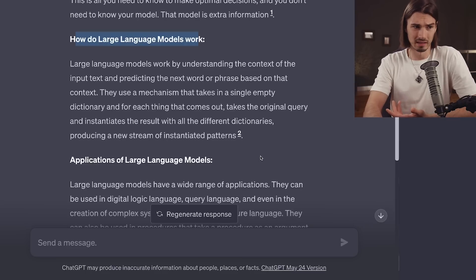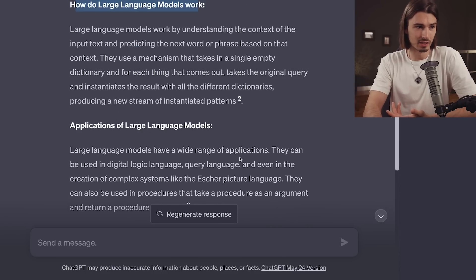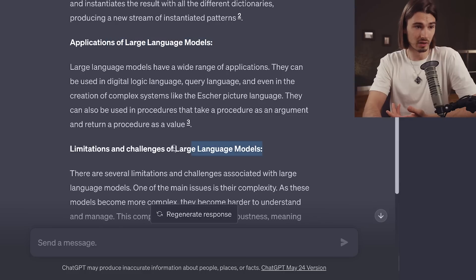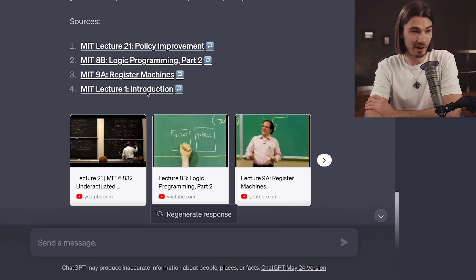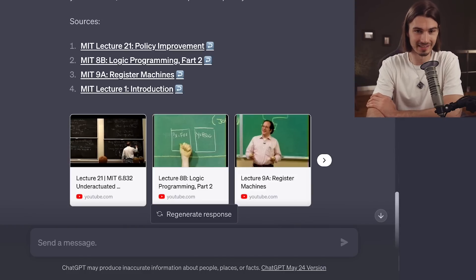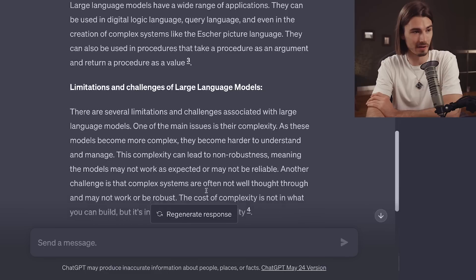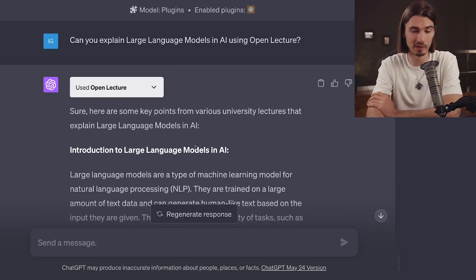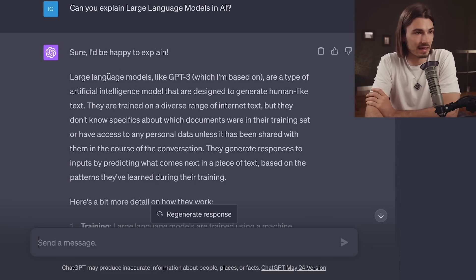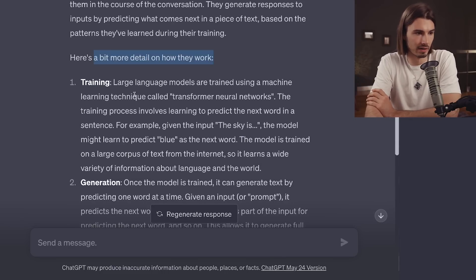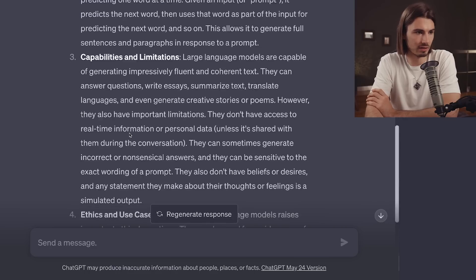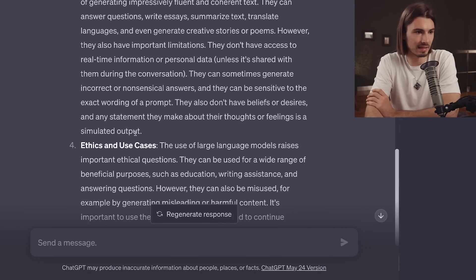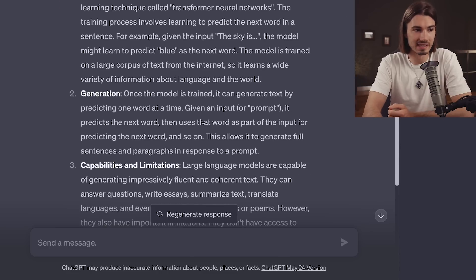You get references to all four MIT lectures this was based on — really powerful. Whenever I try to learn about a new topic, I enable Open Lecture, because GPT-4 would give me something like this: here's a bit more details on how they work, with training, generation, capabilities, ethics. The GPT-4 result is a great summary, but it's not a learning path that has been carefully laid out for you.